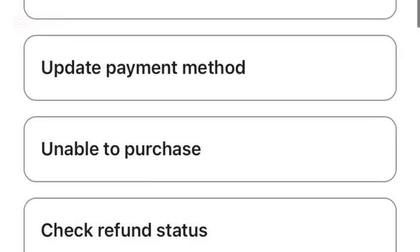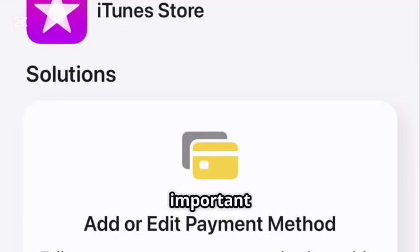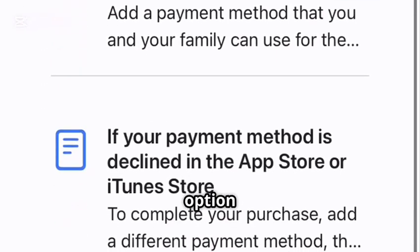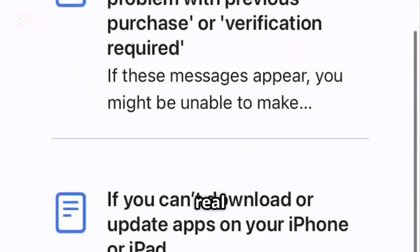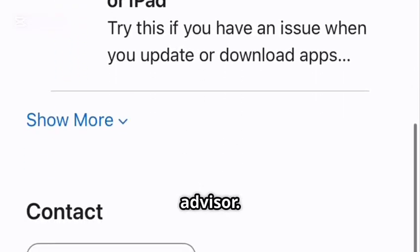Next, you'll see some options. Tap on Unable to Purchase or Purchase Could Not Be Completed. Now, here's the important part. Tap on the Chat option to speak with a real Apple advisor.